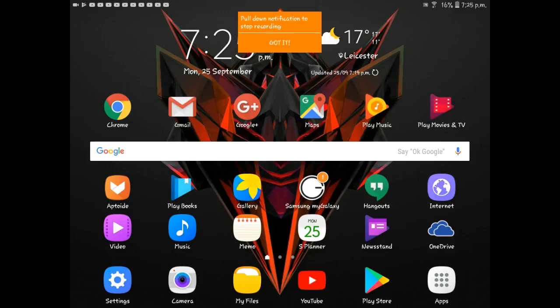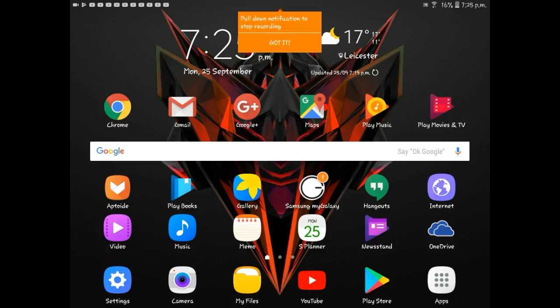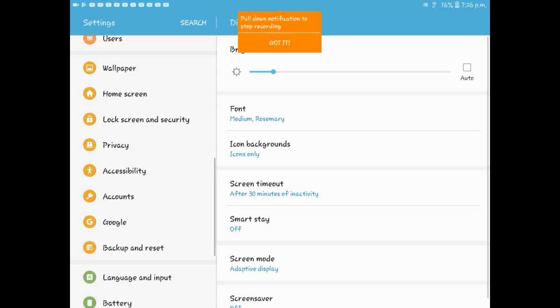So first what you want to do is go to settings, go down to unknown resources, lock screen and security, and then scroll down until you see unknown sources and switch that on.